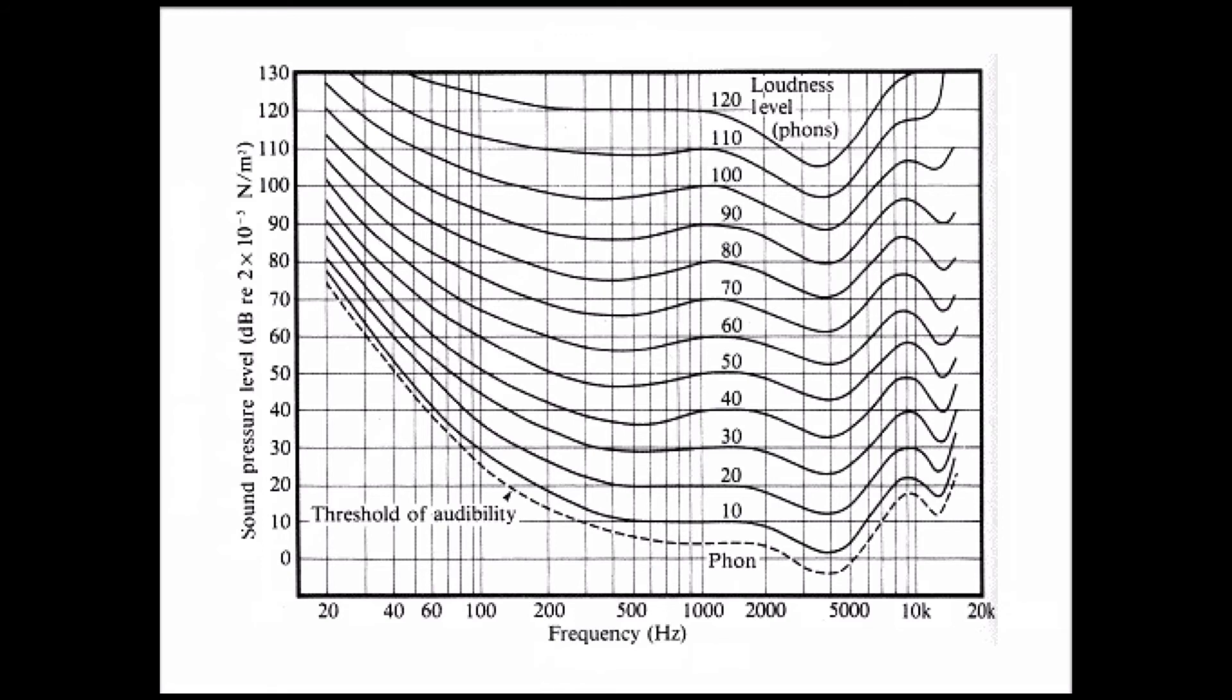This graph is called the Fletcher-Munson curve. It is also called the equal loudness curve because it demonstrates how loud certain frequencies have to be to be heard equally across the whole frequency spectrum. From this, you'll notice that it takes much more intensity for the human ear to hear 40 Hz than, say, 5 kHz. While 5 kHz is audible at a very low sound pressure level, it almost takes 50 decibels for 40 Hz to become audible.